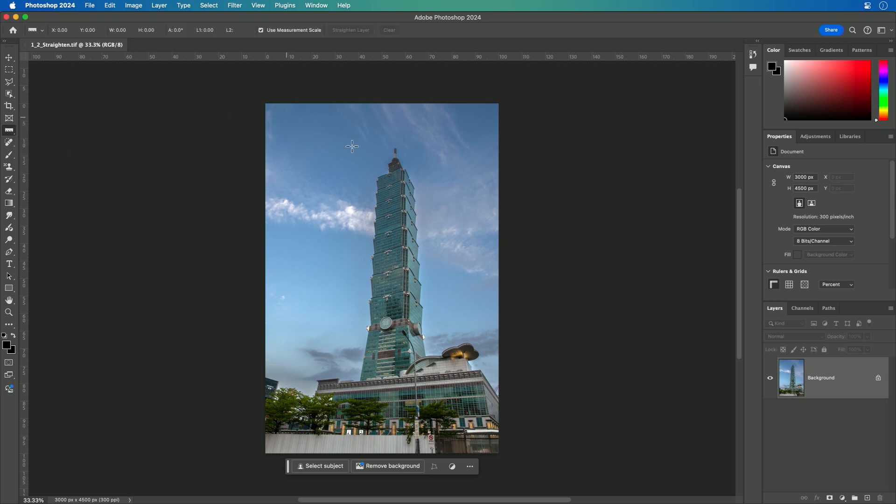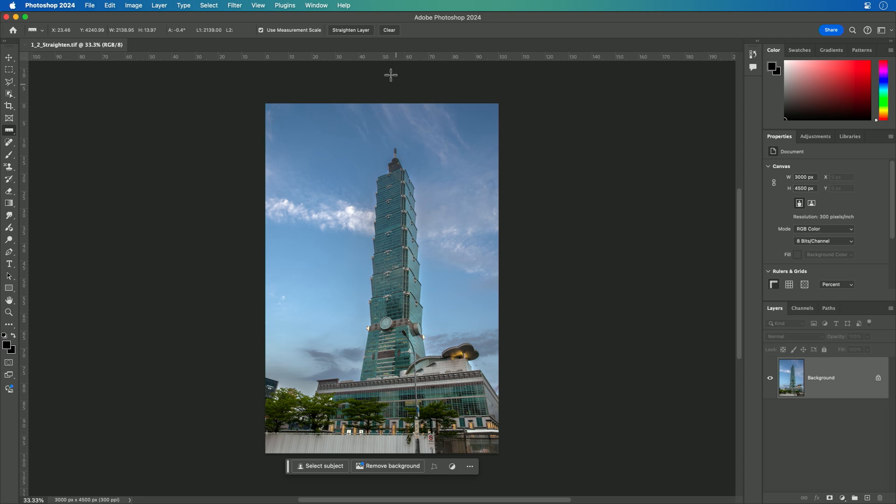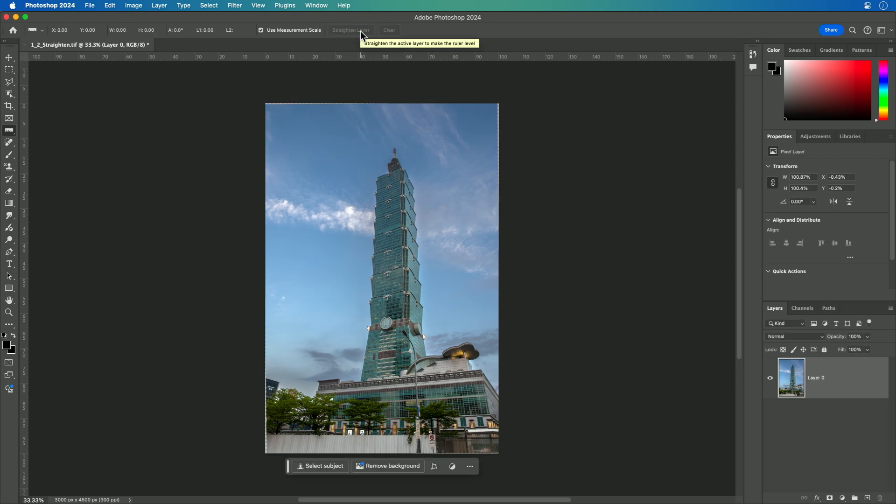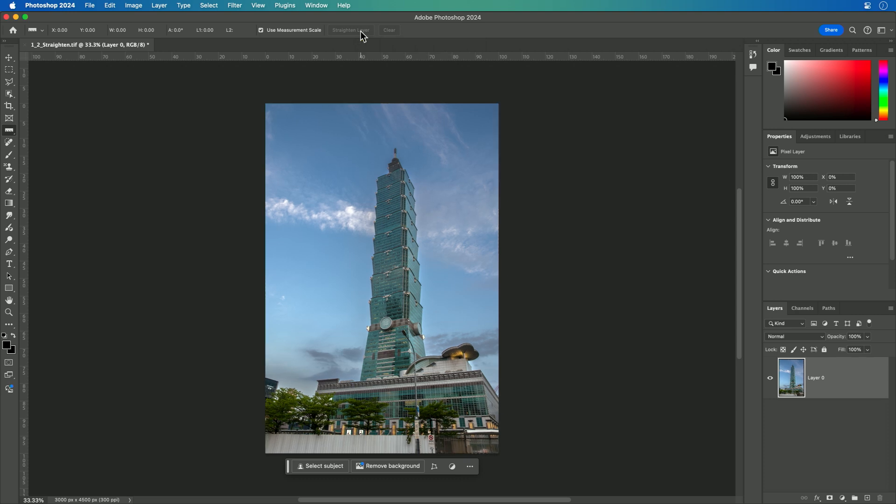With the ruler tool selected, you could pick something that you want to use to balance things. For example, maybe it's this fence line here. And if I click straighten layer, you see that it rotates the canvas slightly. Let's undo.